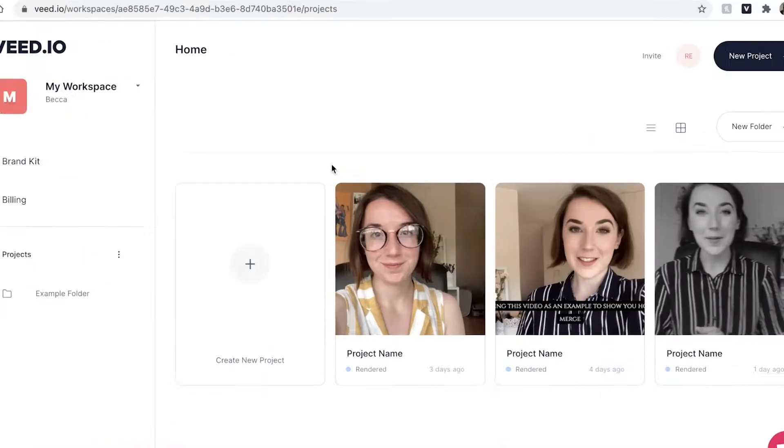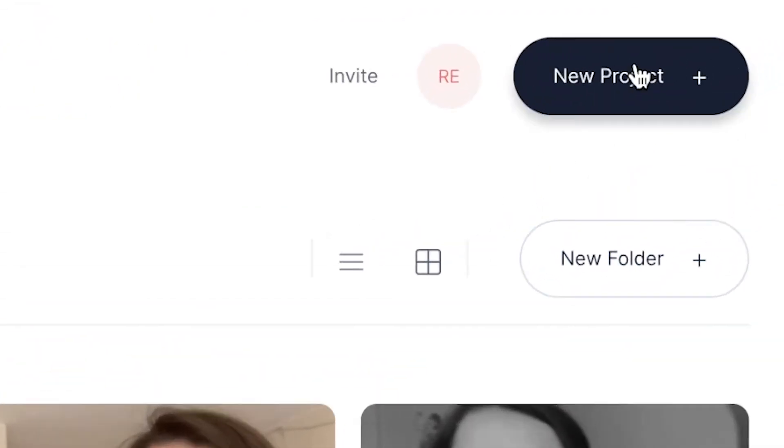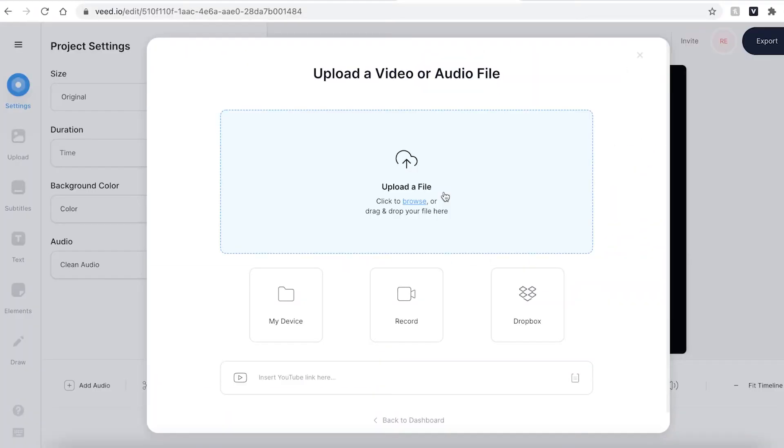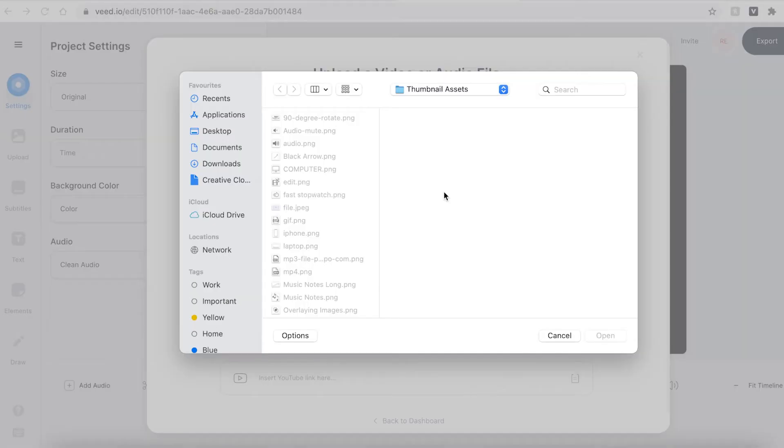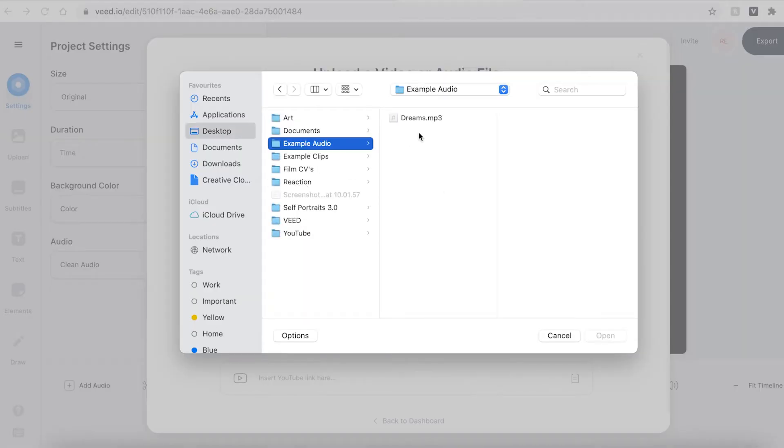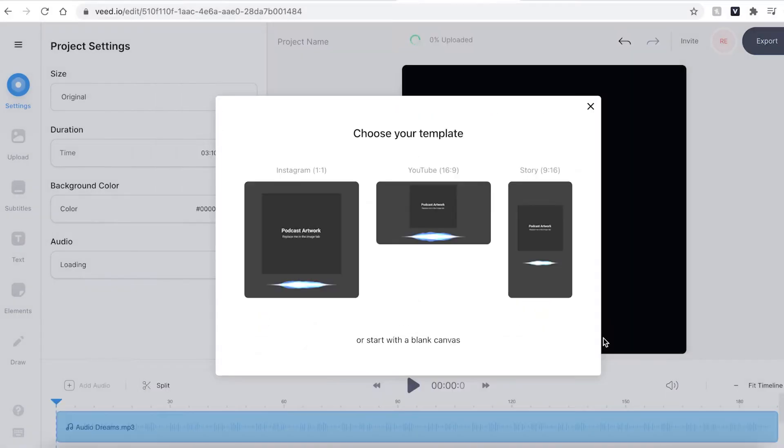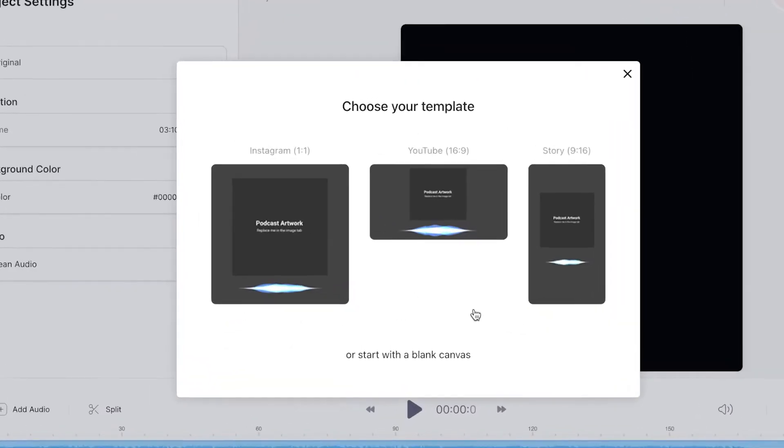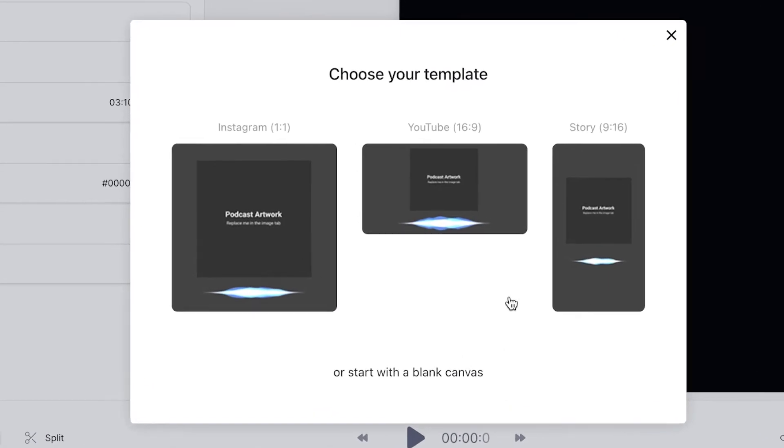Once you have signed up and logged into Veed you'll be prompted to create a new project. Hit the upload a file button and find the audio file you wish to use. Veed will then give you the option to use one of these three templates, however I want to start with a blank canvas.